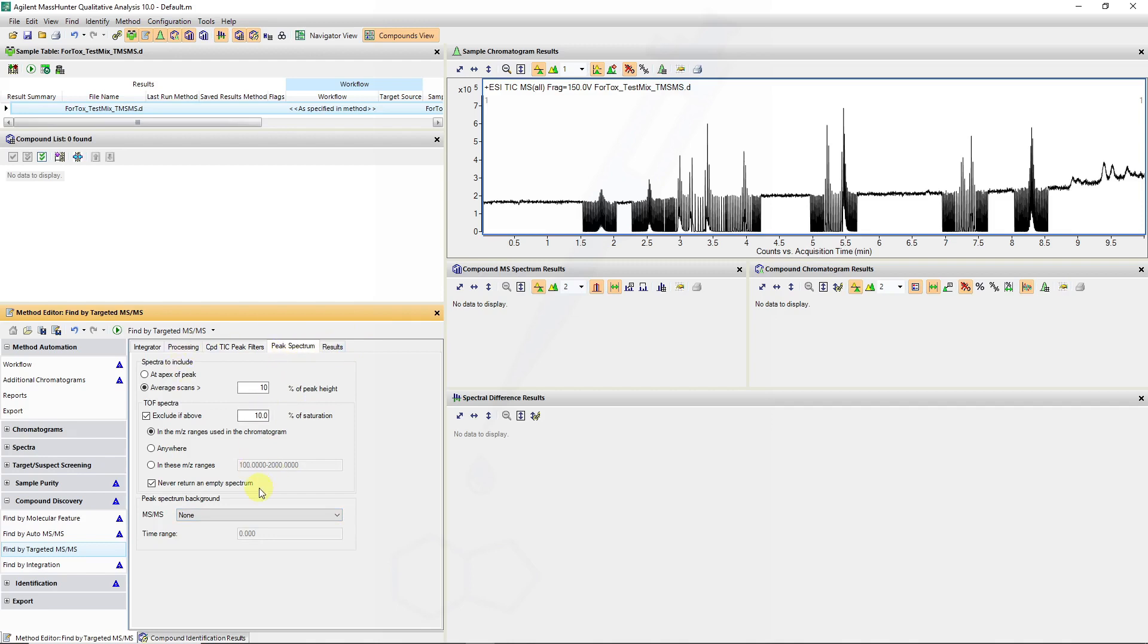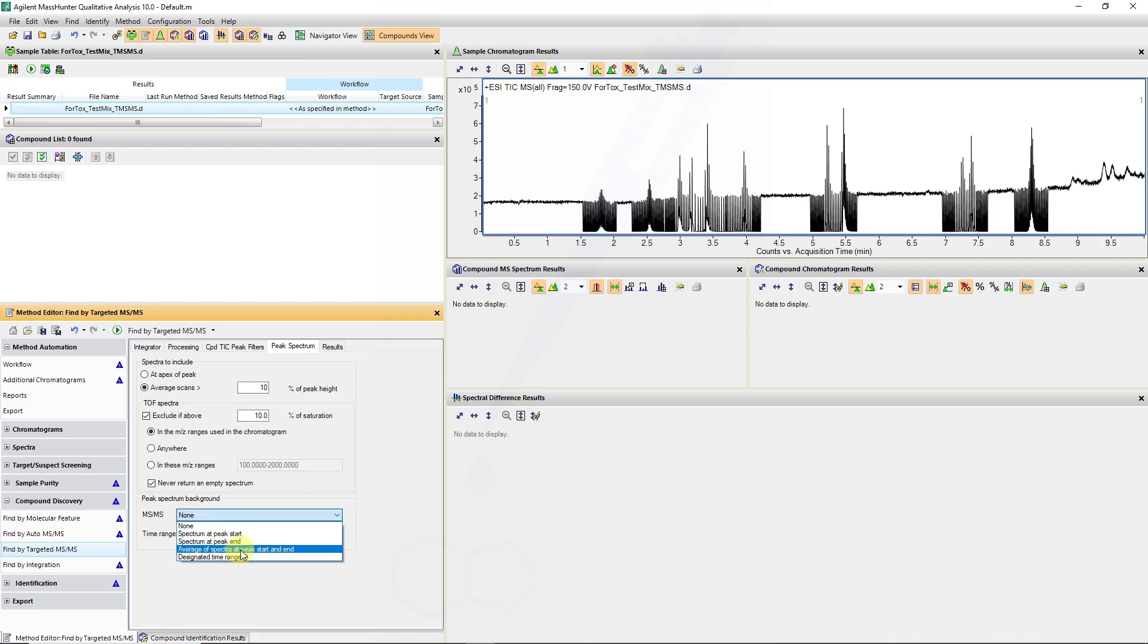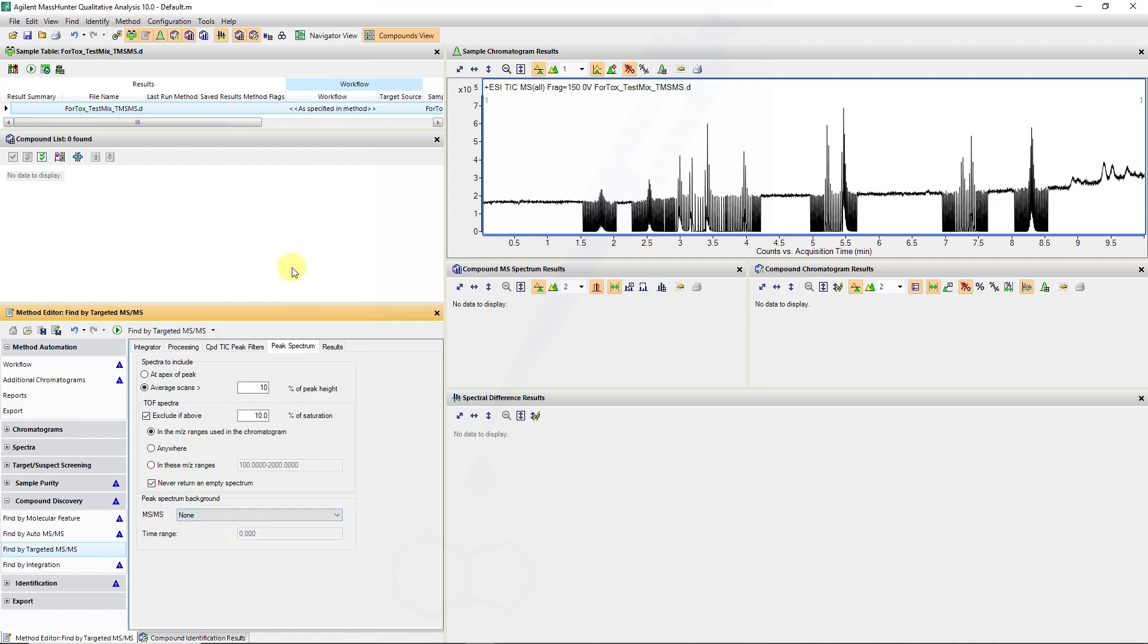For the peak spectrum extraction I will not do any MS-MS background subtraction, but this can benefit and it's worthwhile playing around with this parameter where you can average some of the spectra at the beginning and the end of the peak which is subtracted and it might clean up some of the library spectra.